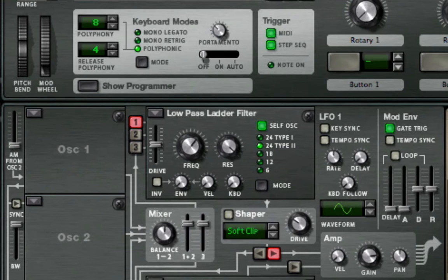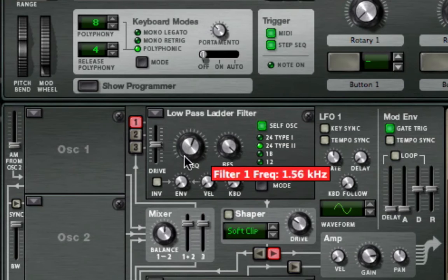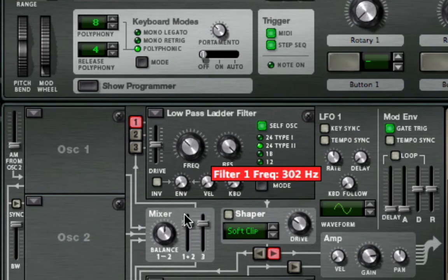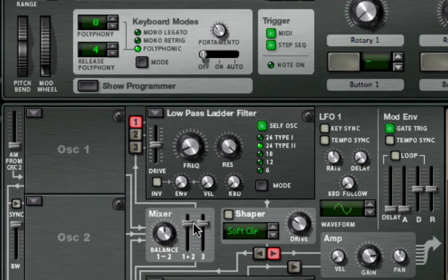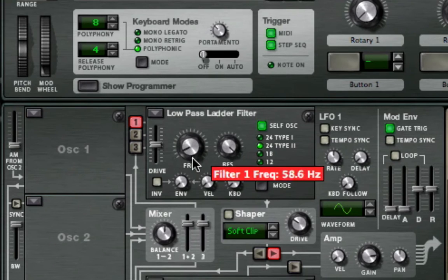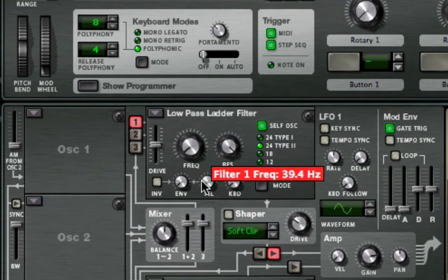Turn the Frequency knob down to around 60Hz. If you like it lower, you can go down as low as 40Hz, but for this demo I'm sticking with 60Hz.